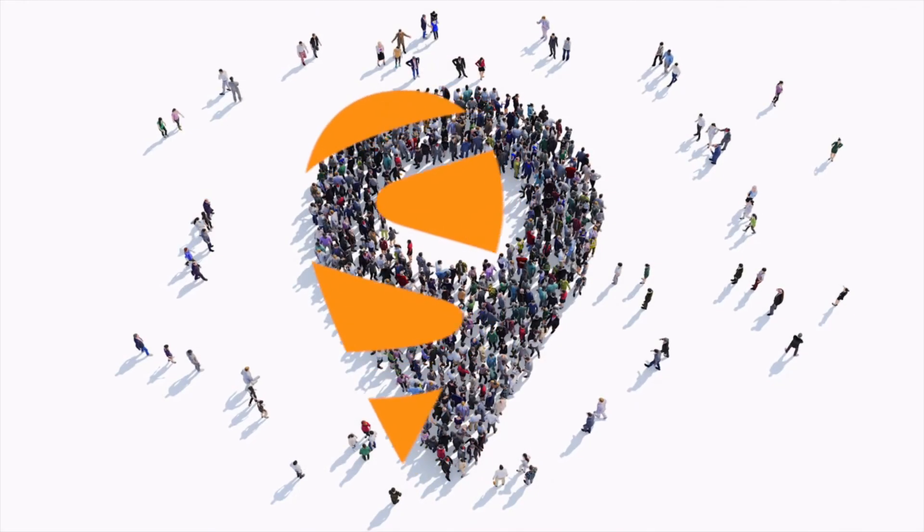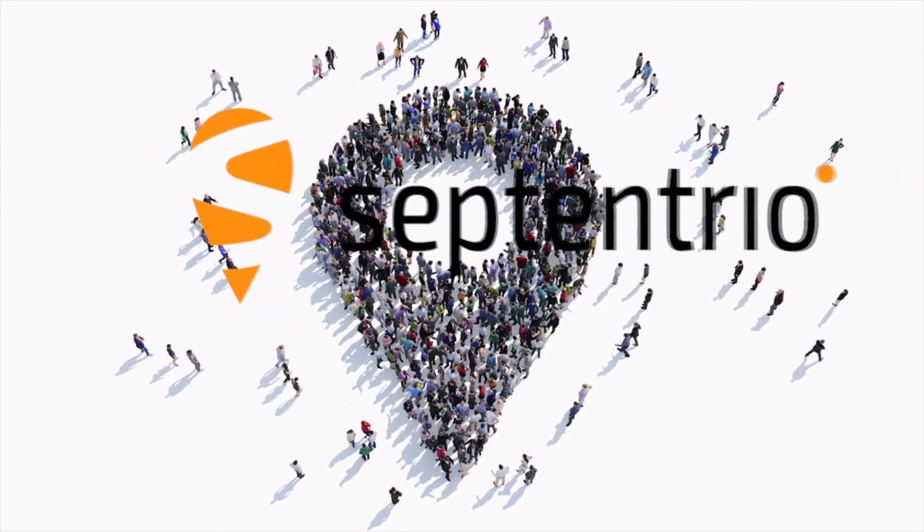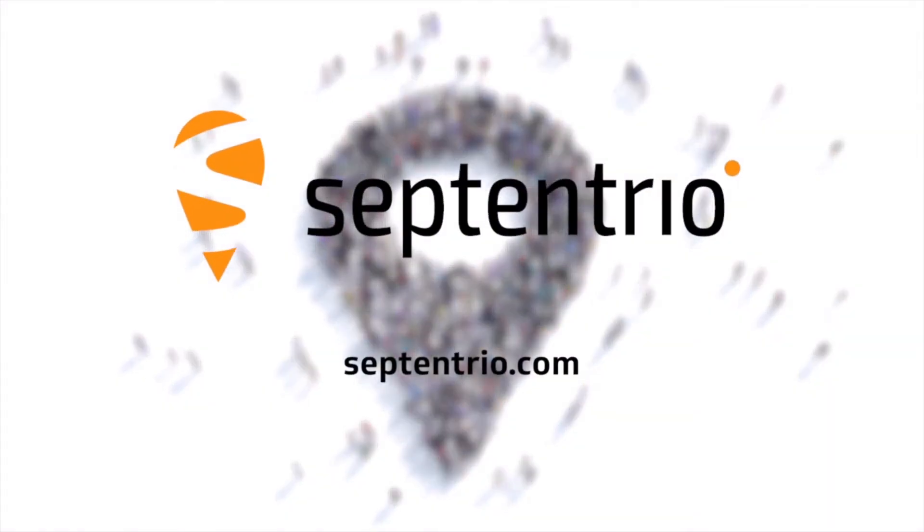If you have any questions, or if you'd like more information, visit our support page on Septentrio.com. Thanks for watching.